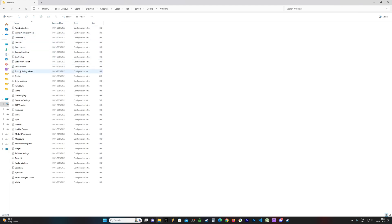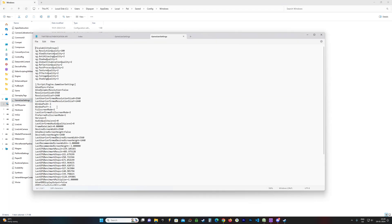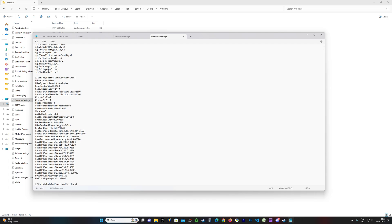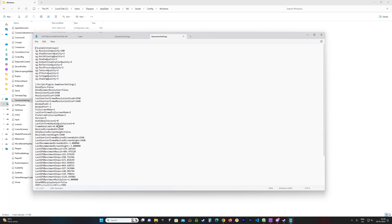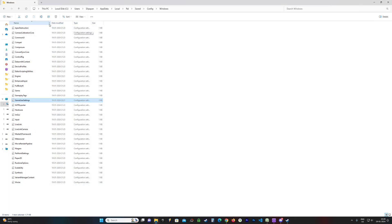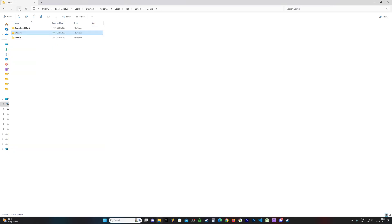I think this should be the file you're looking for: GameUserSettings. This is where you can change your texture quality, effect quality, foliage, shading, and all that. Yeah, this is the config file.